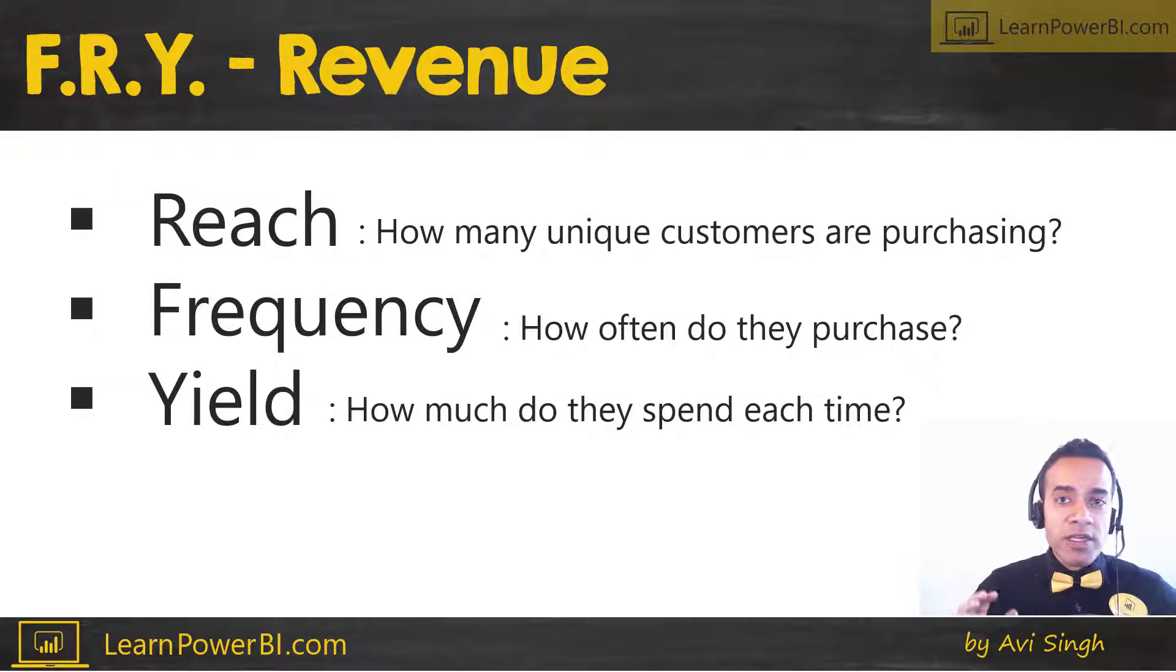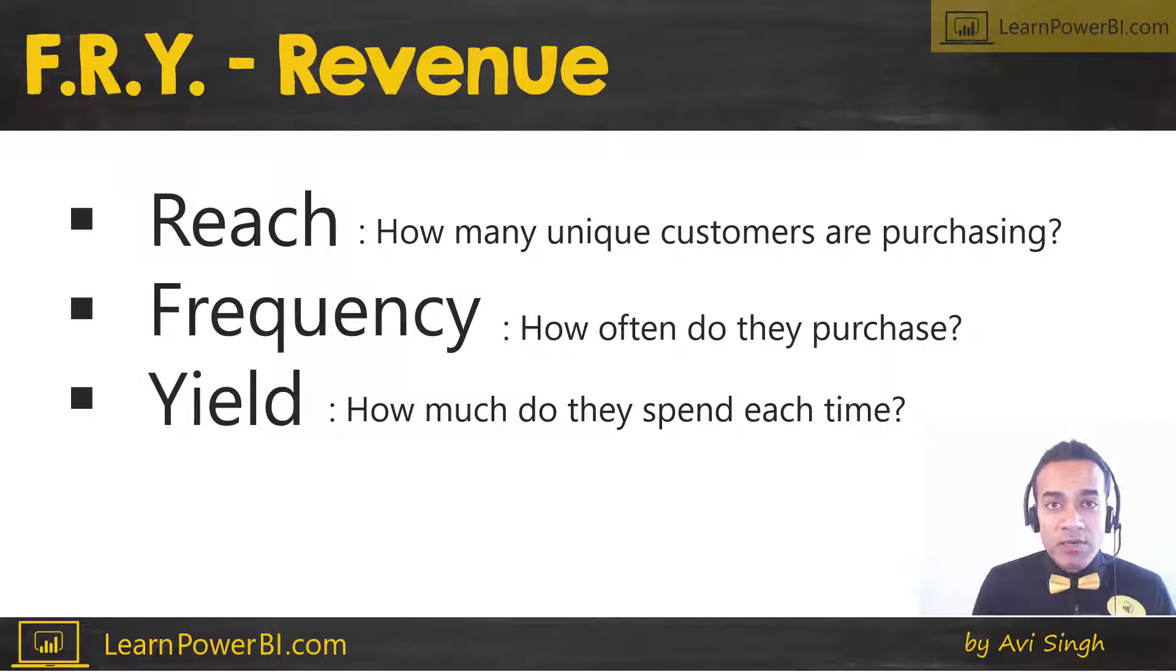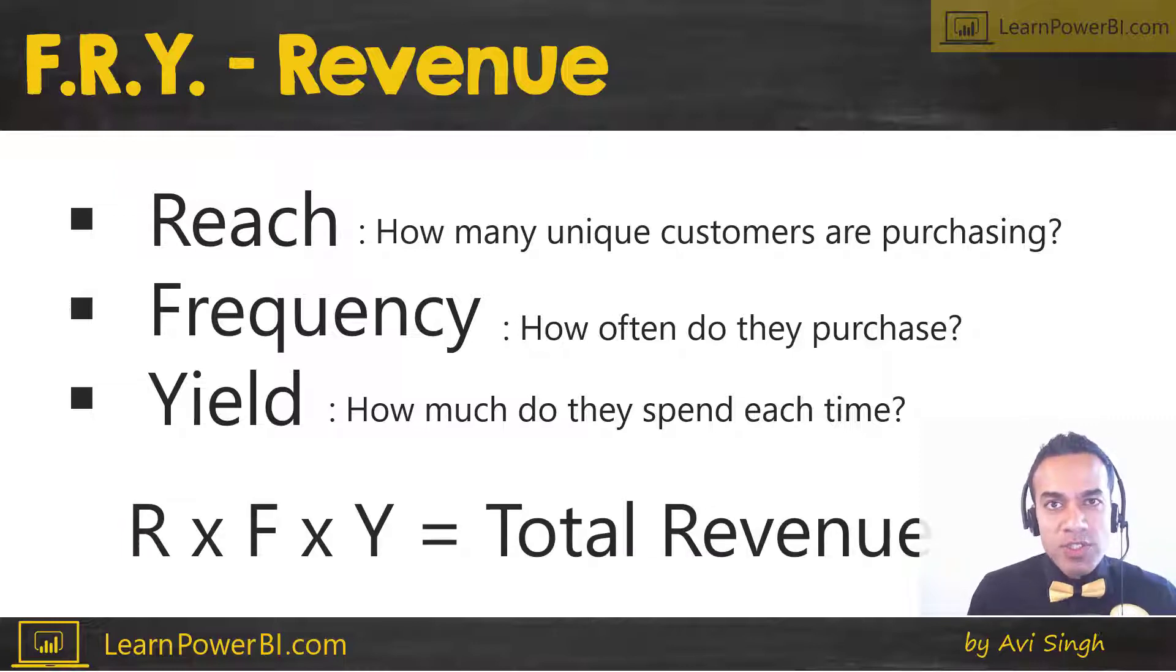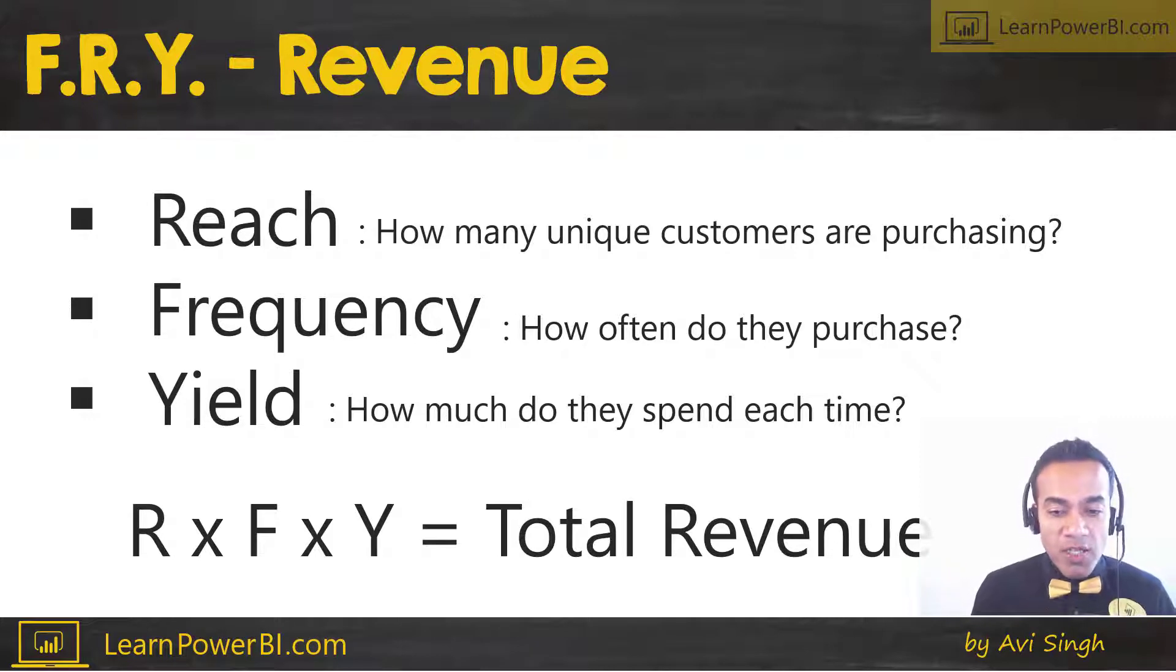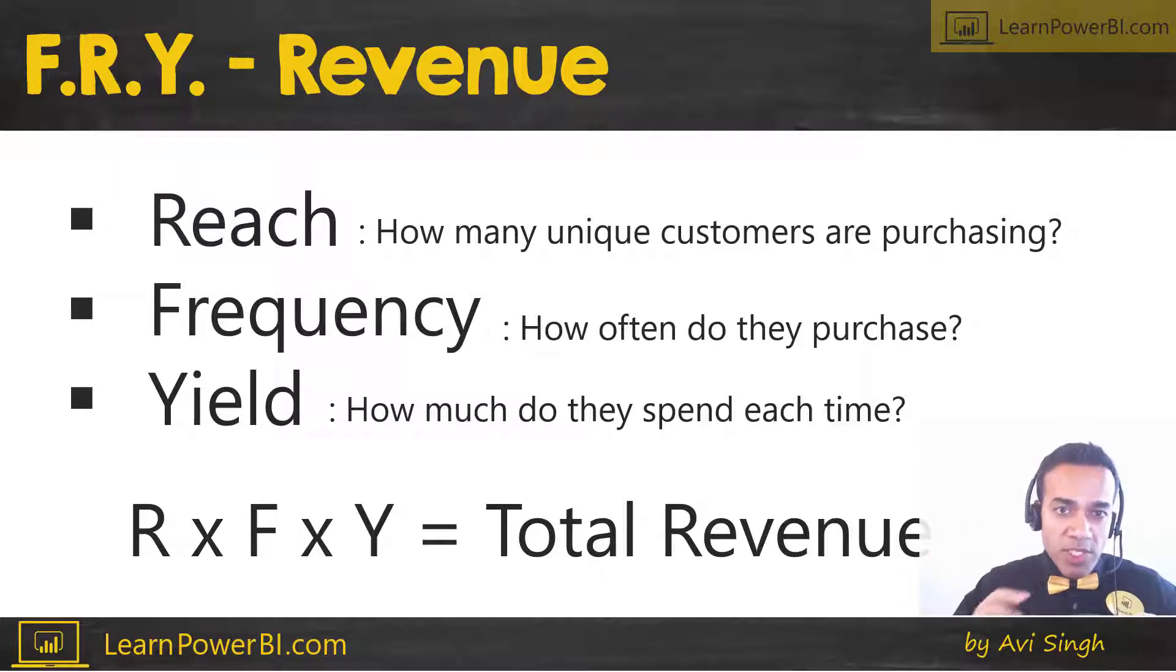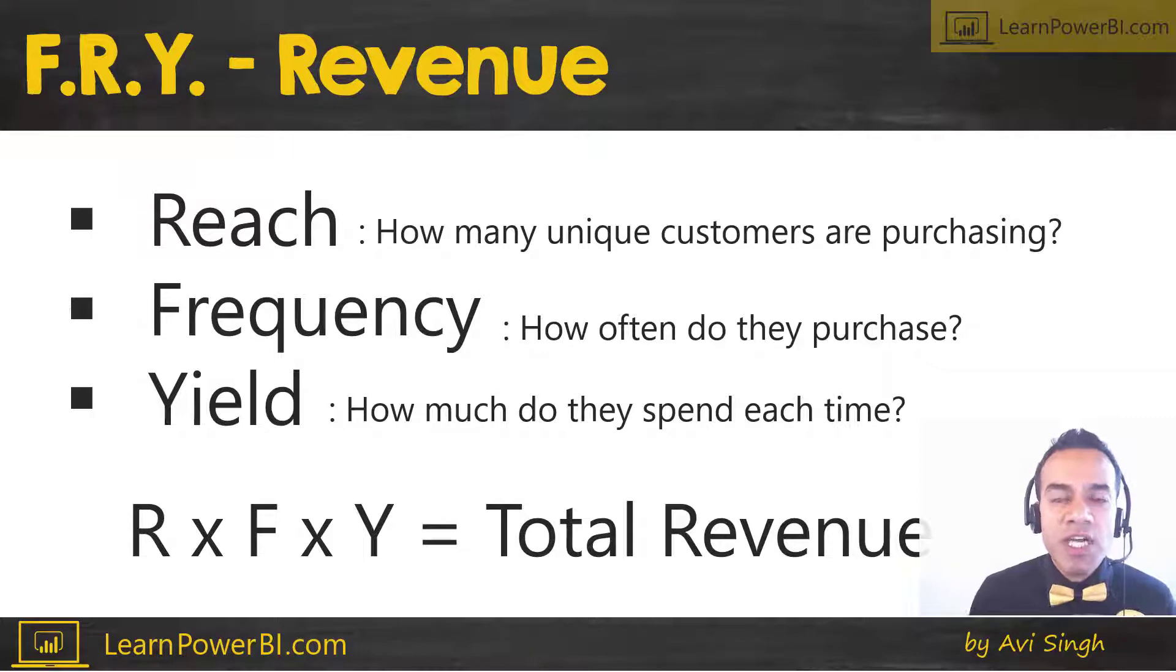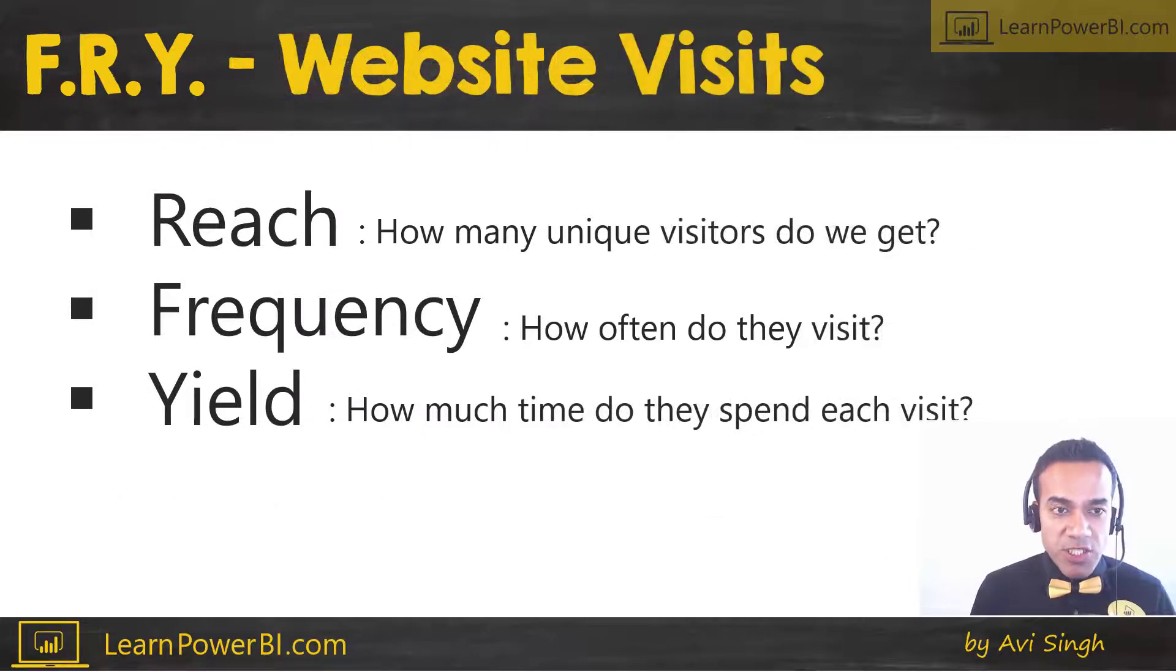And the last one is yield. Well great, I got 100 customers and maybe they come to me three times a month, but every time they come along, how much do they spend? Do they spend a dollar, ten dollars, a thousand dollars? And now, if you have all of these three components, guess what happens when you multiply reach, frequency, and yield? If 100 users visited me three times in a month, and every time they bought items worth ten dollars, then 100 times three times ten dollars, that's my total revenue. So RFY in this case is total revenue, that's the metric I'm tracking. But now I can break it into these three components and truly understand, look at another level of detail to understand what's going on with my business. Where could the problem be? Where could the growth come from? Where should I focus my attention on?